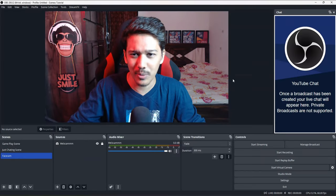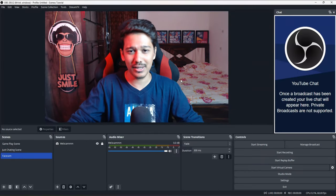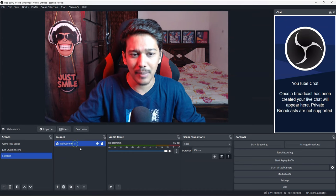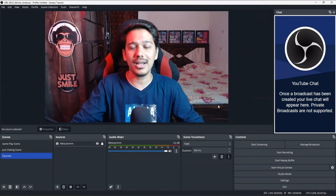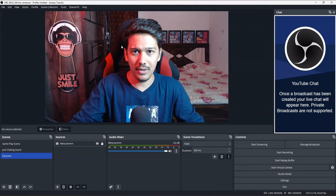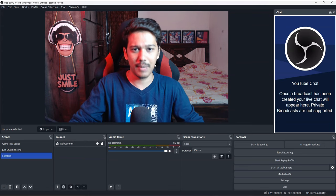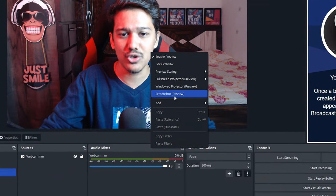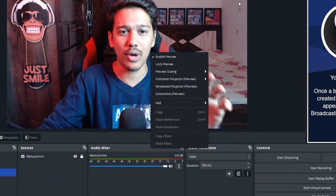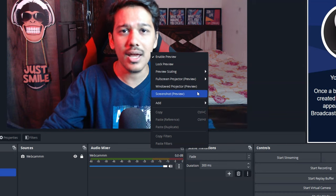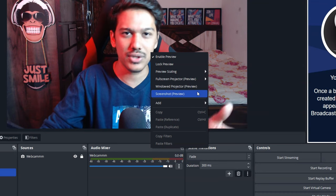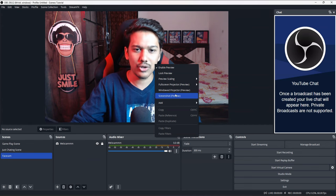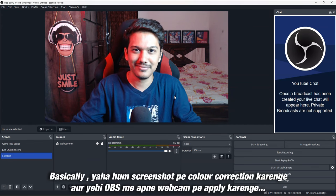First of all, you have to open your OBS Studio. I have added my webcam in a scene. After adding the webcam and setting up your full screen, you have to right-click on your canvas. There is an option here — you have to click on 'Screenshot Preview' so that your screen will take a screenshot and save it on your PC.